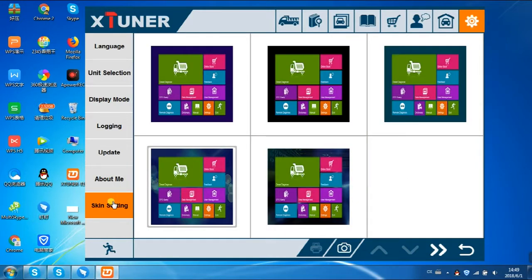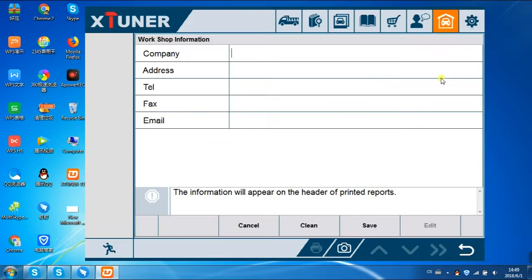Please input your workshop information in case you need some online service help. As an example, we input the X-Tuner information as shown below.